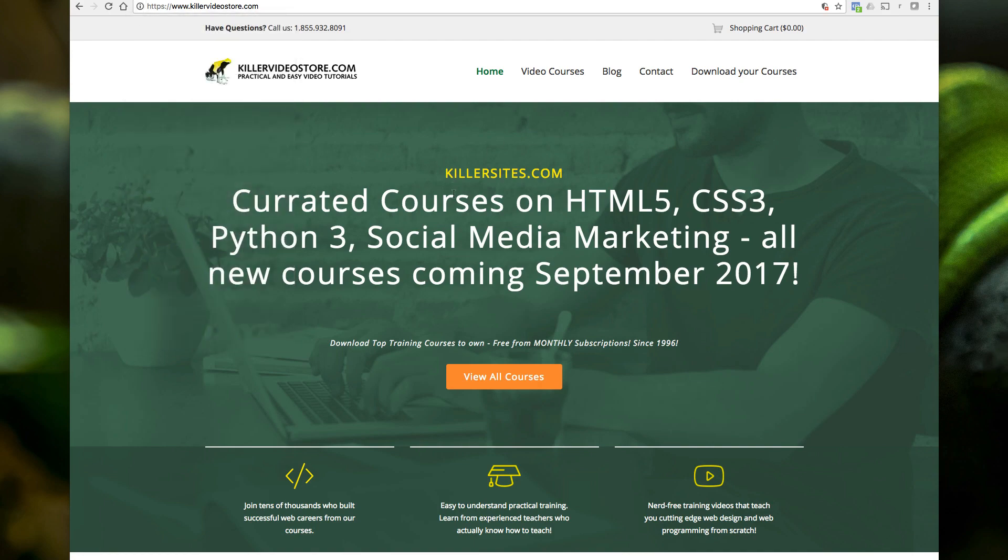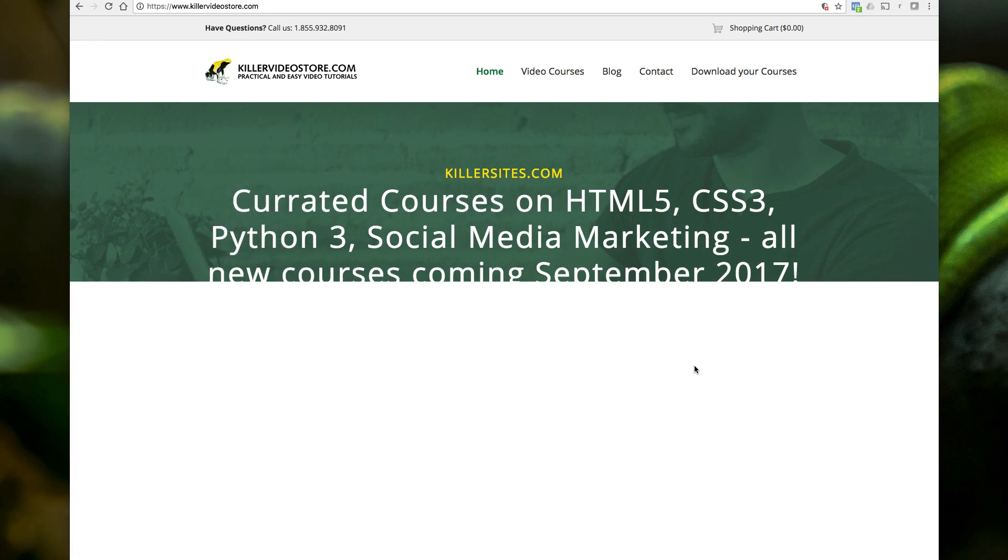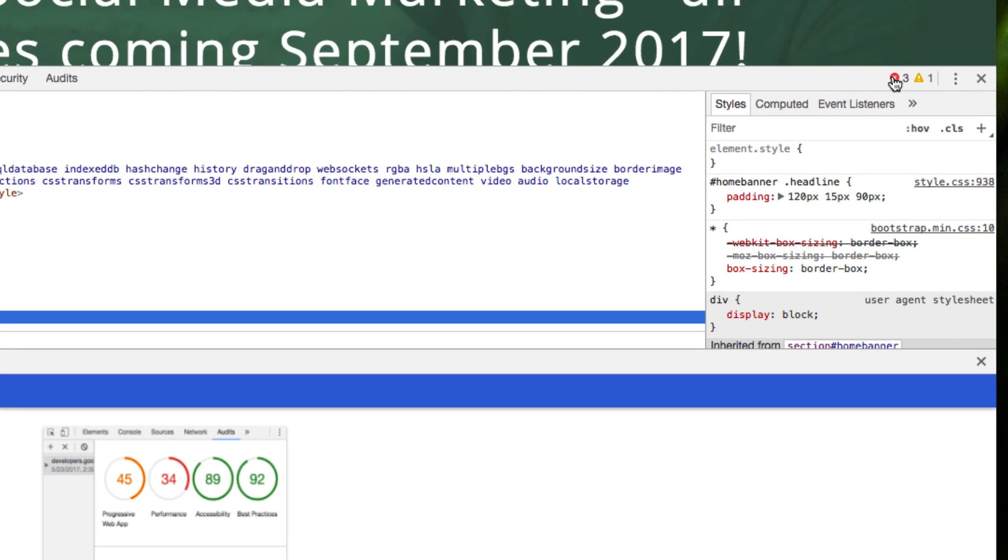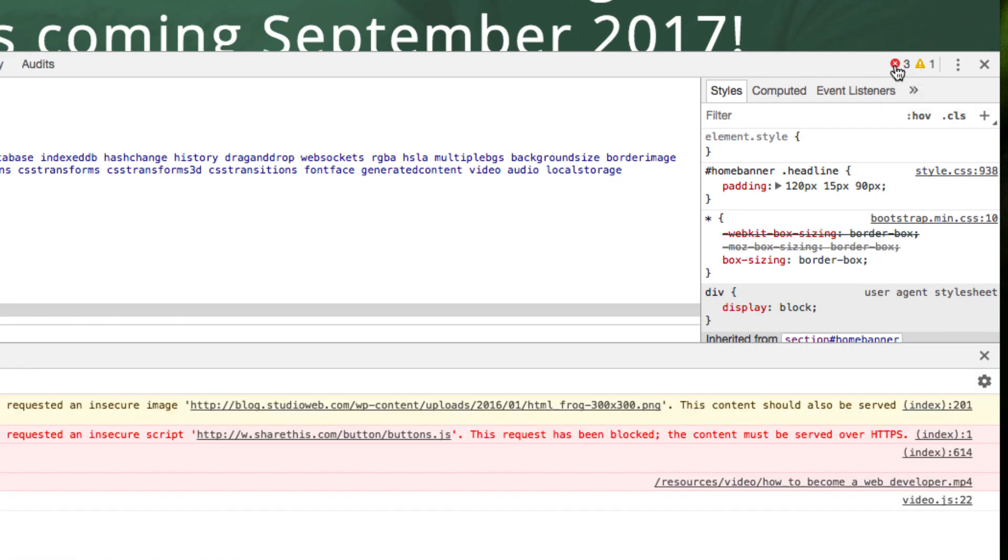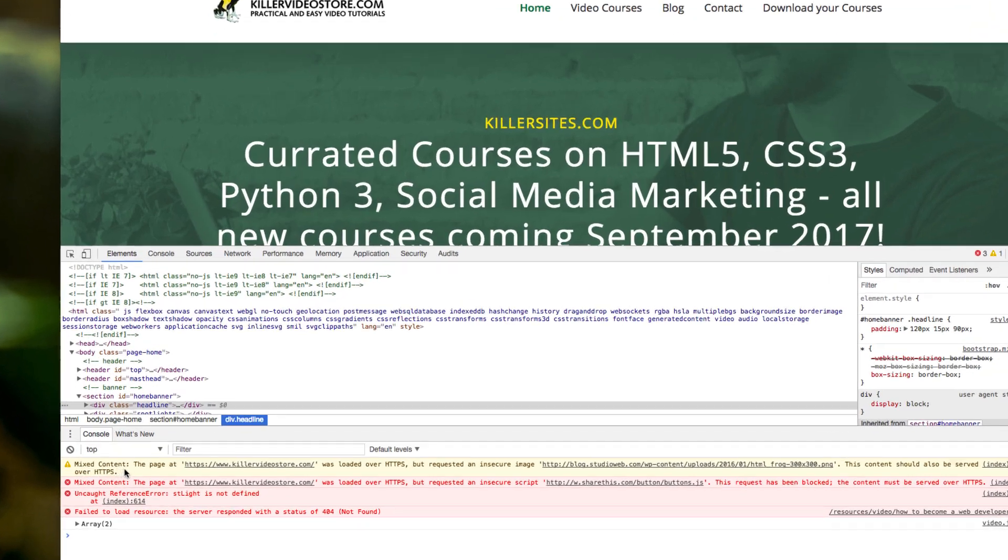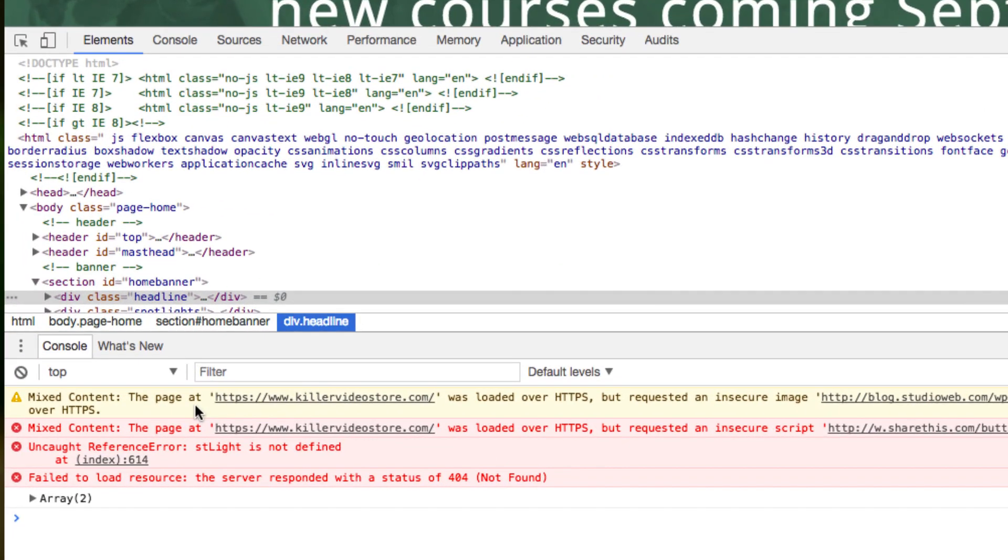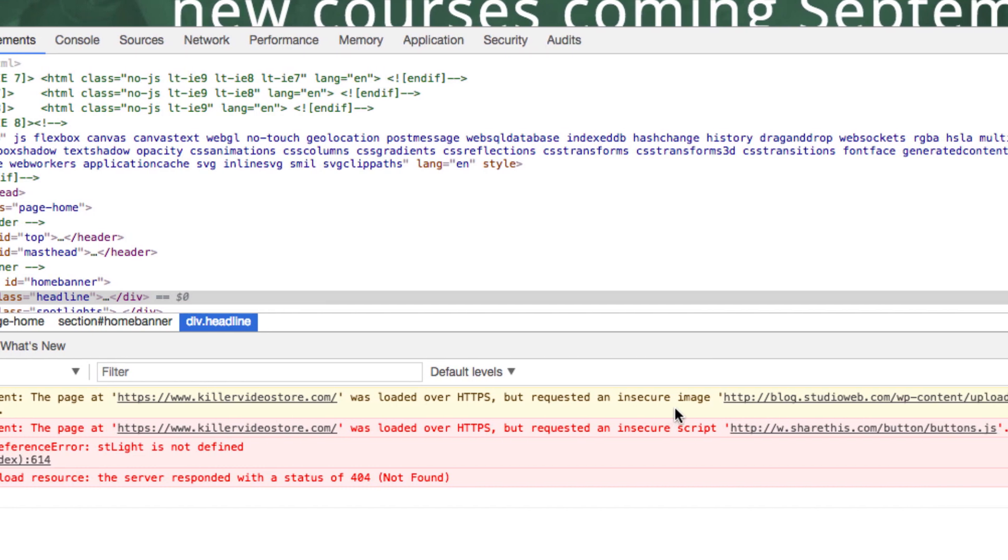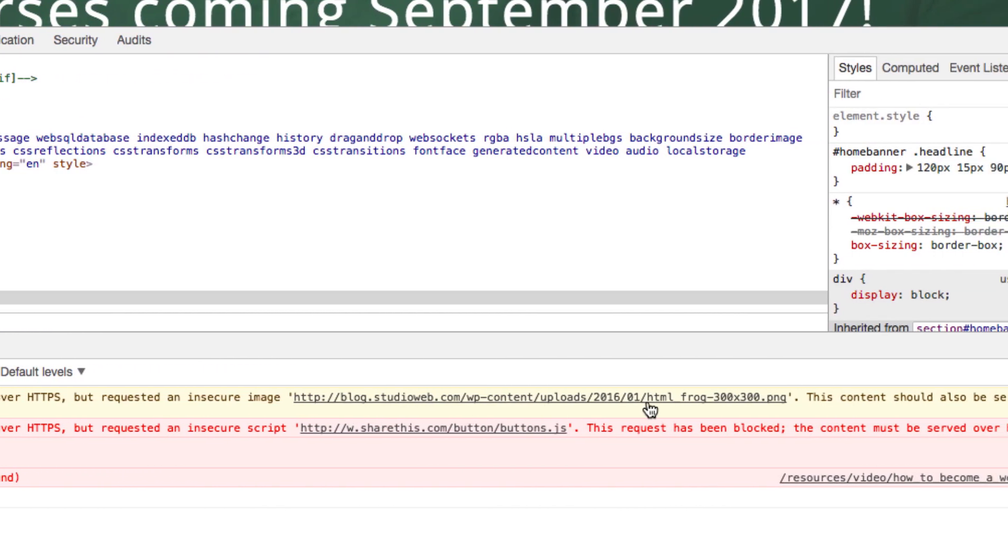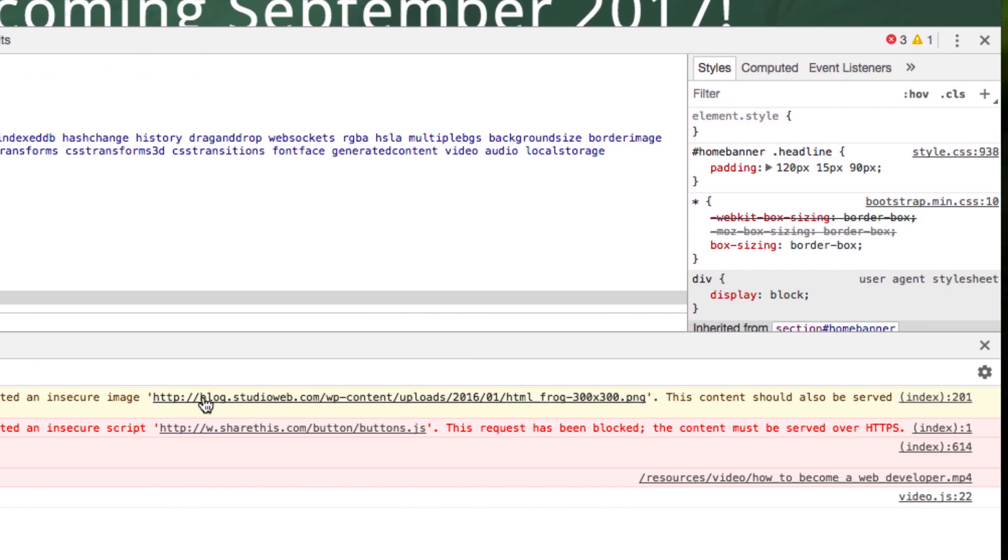Another way you can check that, you just right click and you go inspect. And you're going to have this, the browser tools here. And you look here, three errors, one warning. So you click on the errors. And it tells you right here, mixed content, the page at killervideostore.com, HTTPS, S means secure, was loaded over HTTPS, Hypertext Transfer Protocol, secure, but requested an insecure image. See here, right here.